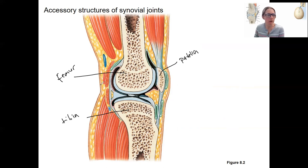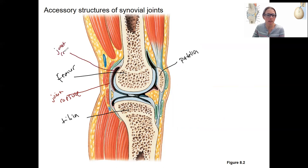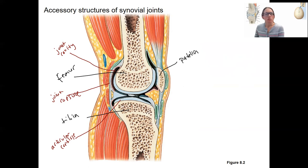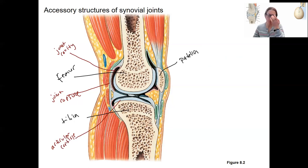The joint capsule is made up of a fibrous portion as well as the synovial pink part. Then we've got some structures not yet mentioned. I'll label the accessory structures in blue. There are some little things here — these are bursa. Bursa are little pouches of synovial fluid that reduce friction and help absorb shock.